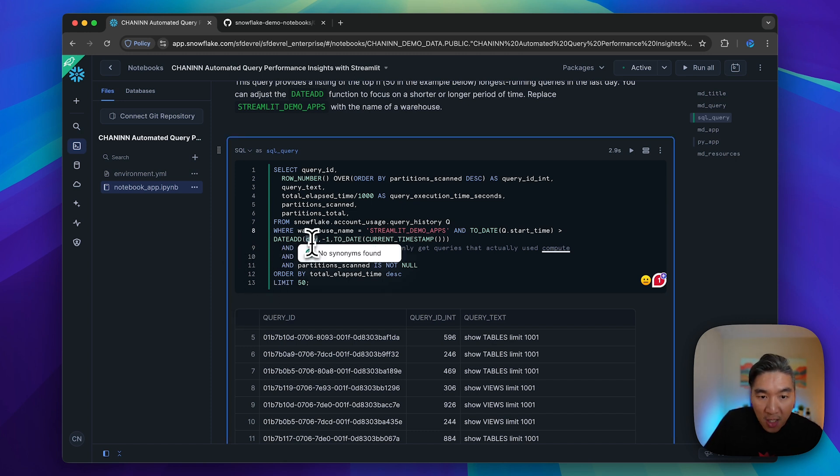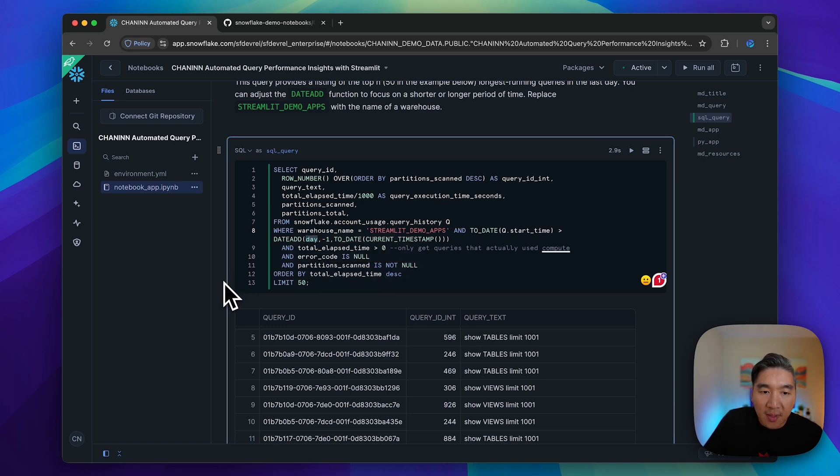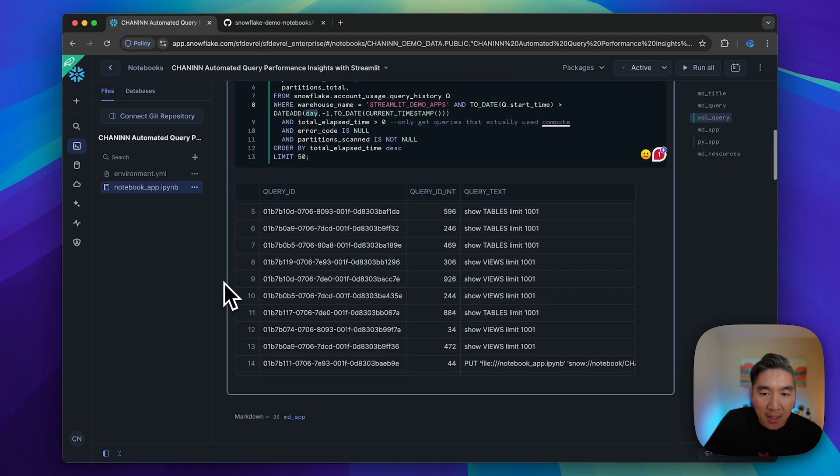Feel free to modify this to week or month as well, in order to retrieve all of the queries from the last week or month.